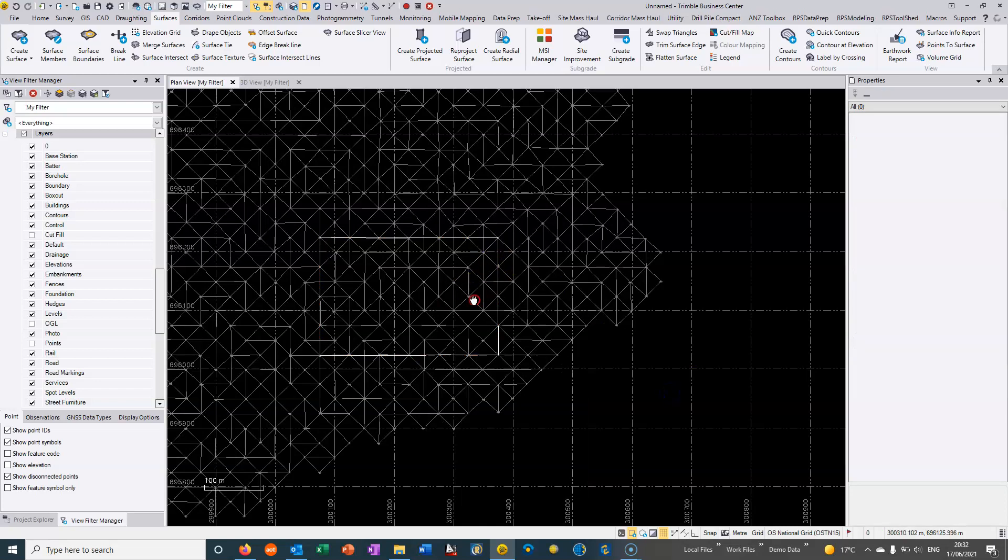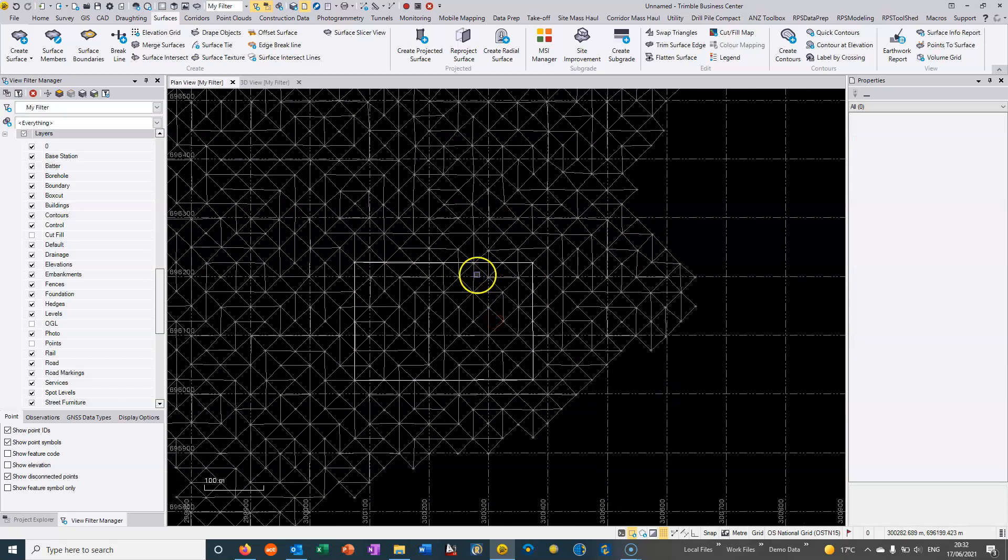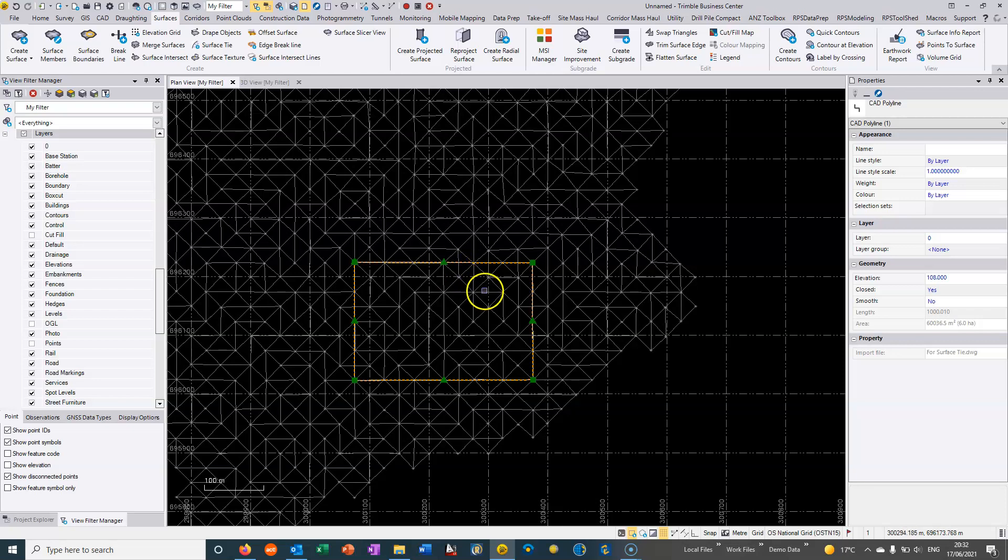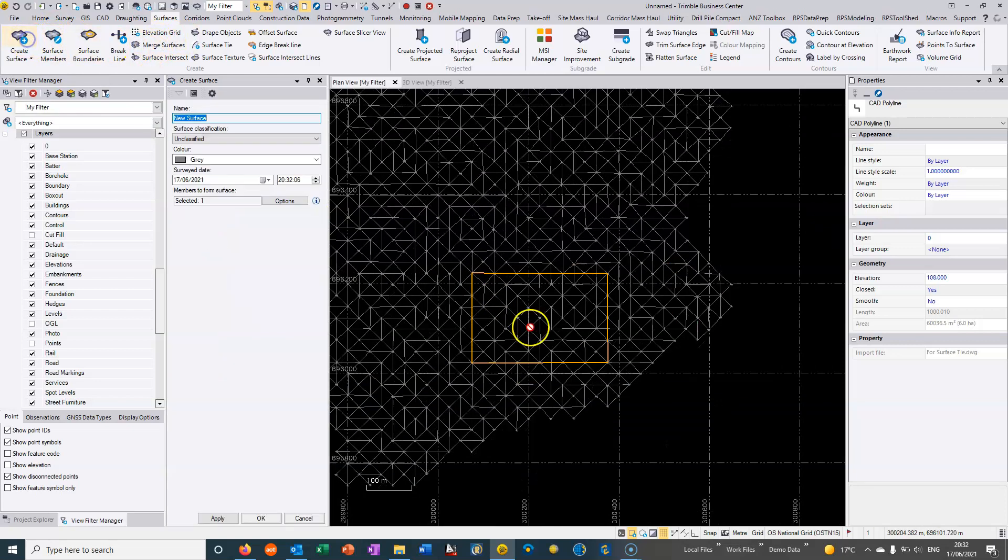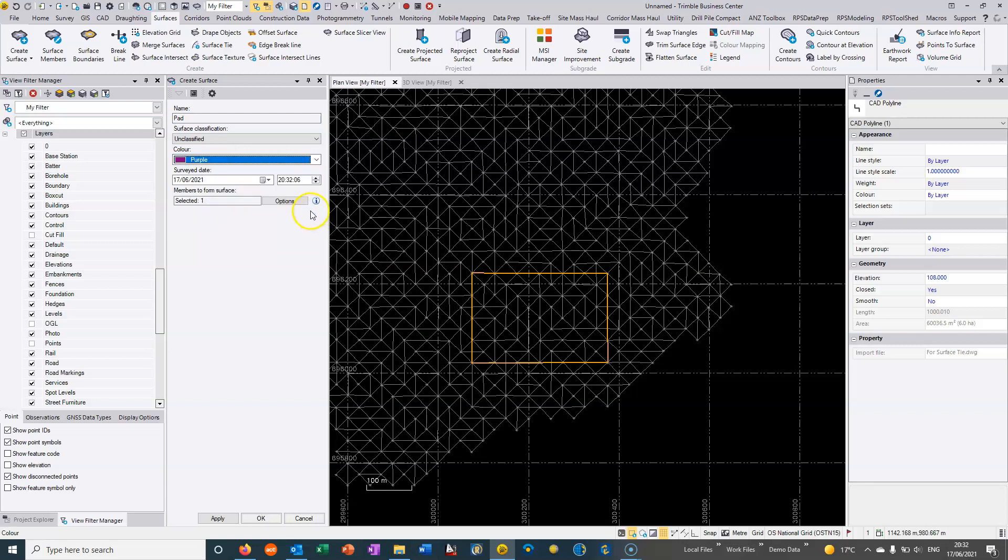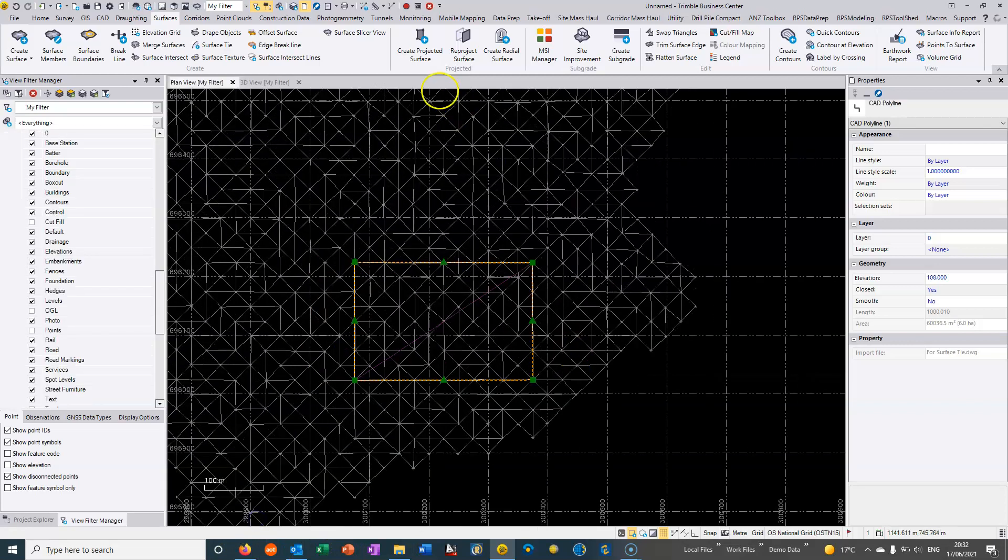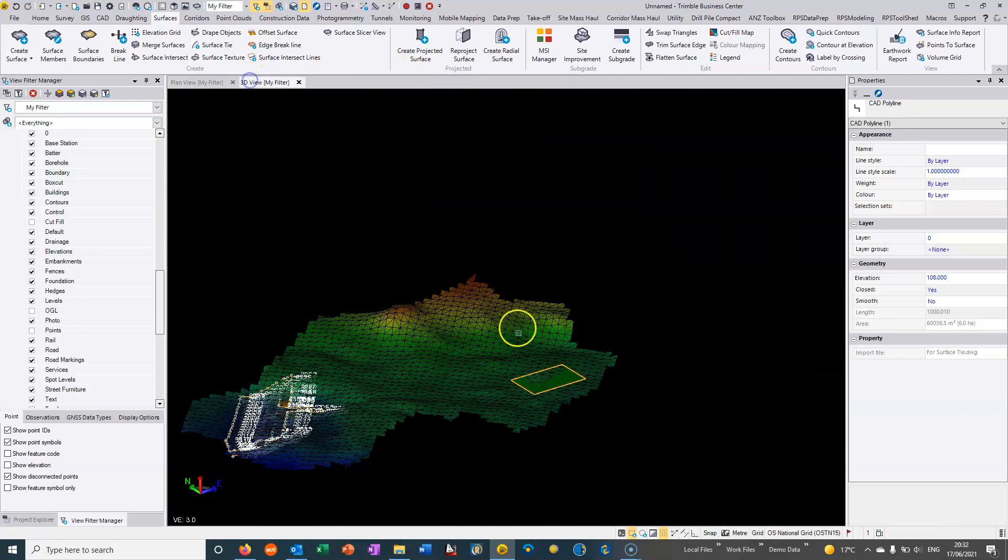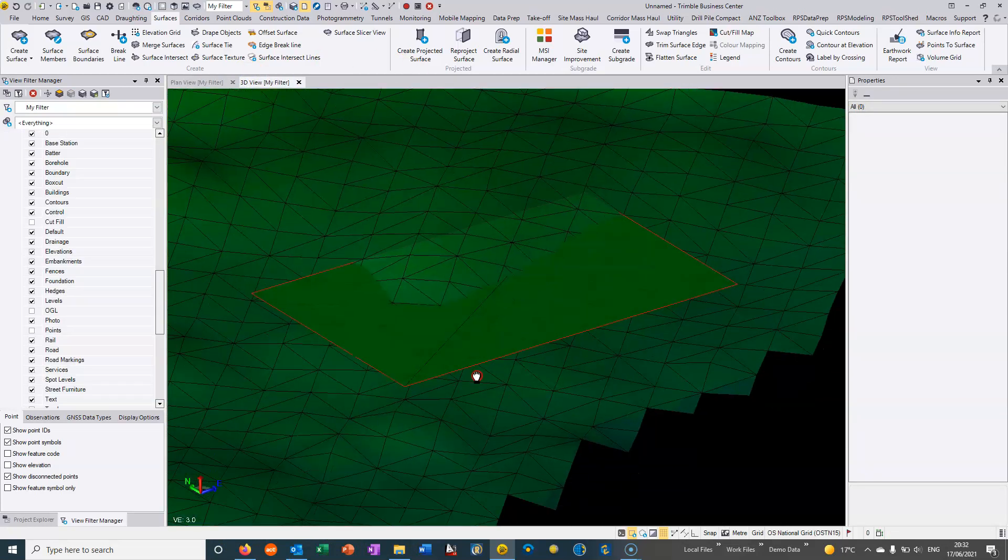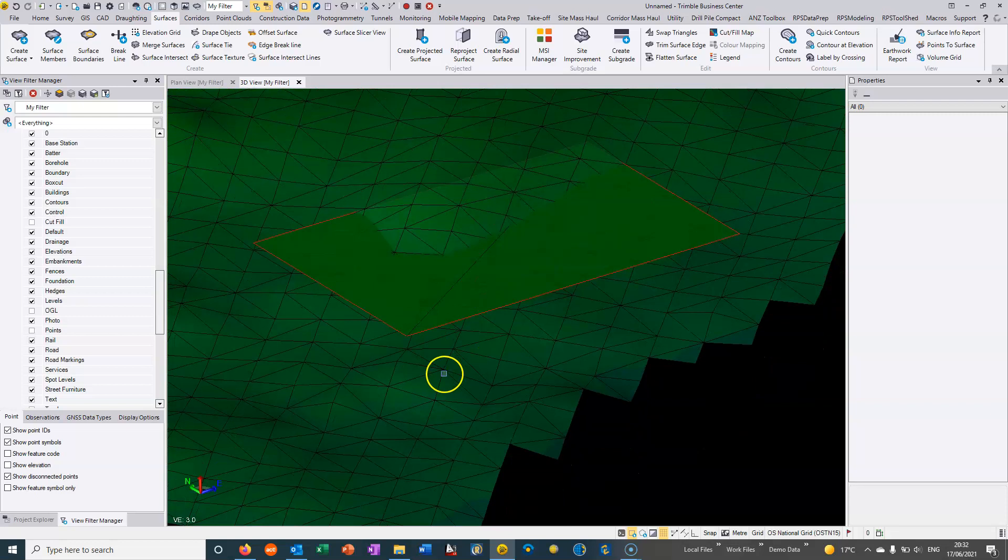So if this was a pad that we were having to construct then I could just choose to select that and I could just say that we want to actually create a new surface. Let's give it a color so we'll give it a color purple and we can just choose to hit OK and if I go into my 3D view then we can see that surface.